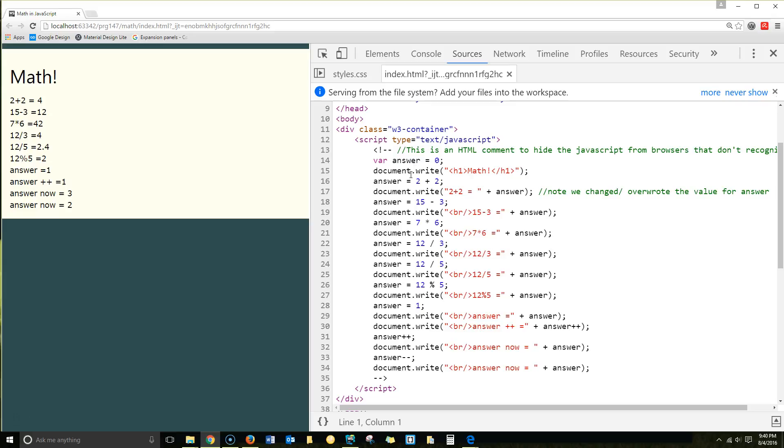Then we're doing a document.write. If you do this and then there's any other content, it'll wipe it out. But since we're doing all this in one JavaScript, we're not doing HTML anywhere outside of the JavaScript, so it's fine. We're putting in an h1 that says math.